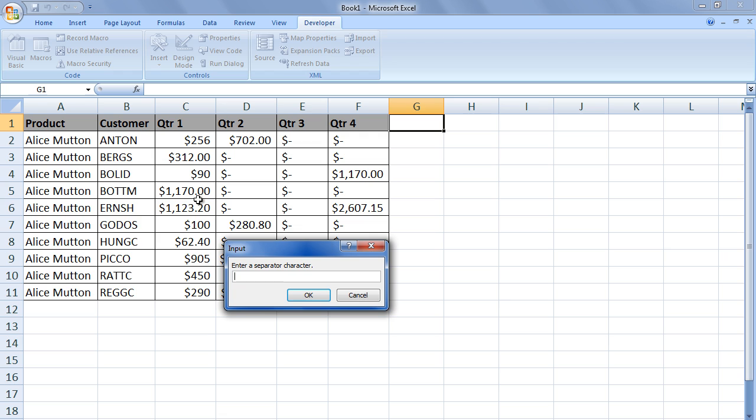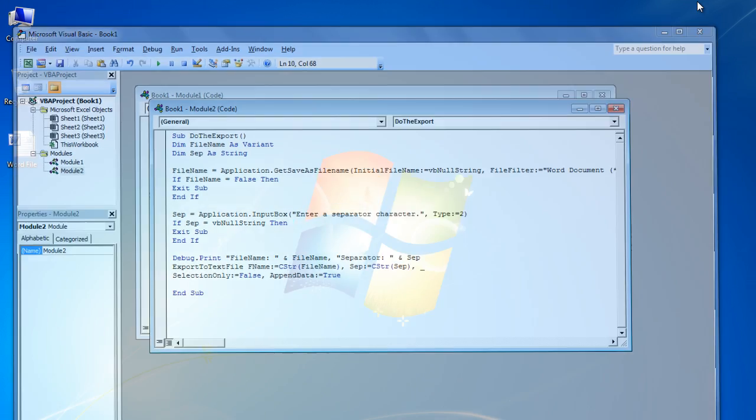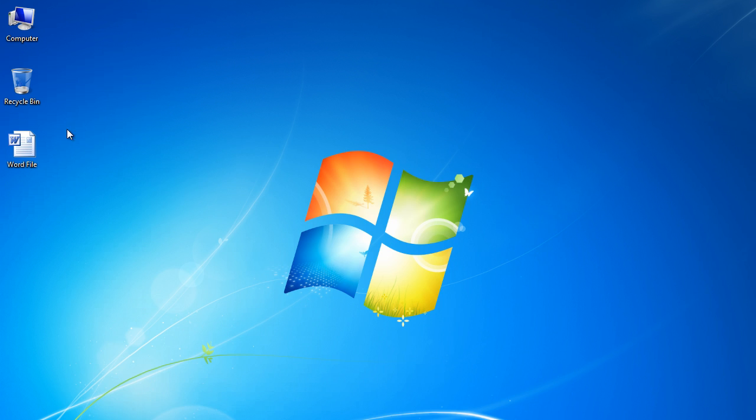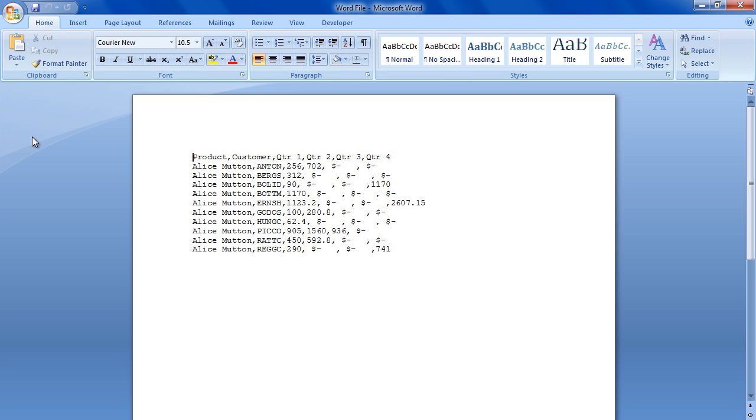After that, it will give us a prompt for the separator value. For now, let's insert a comma and hit enter. With that done, let's go to the place where we saved the file and open up the Word document. And over here, you can see that the data in Excel has been copied in Word using Visual Basic. Thanks for watching.